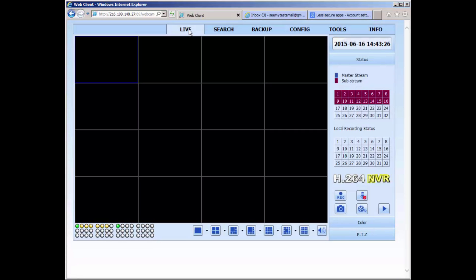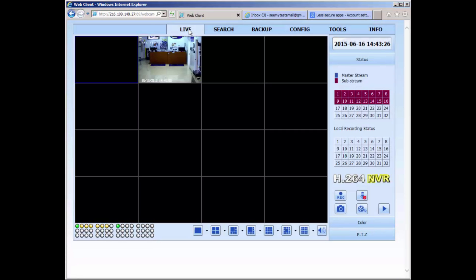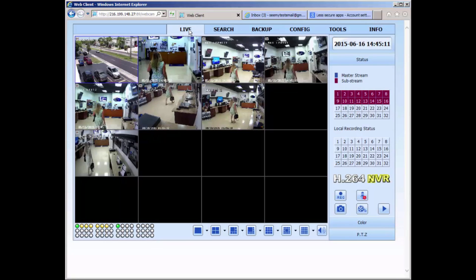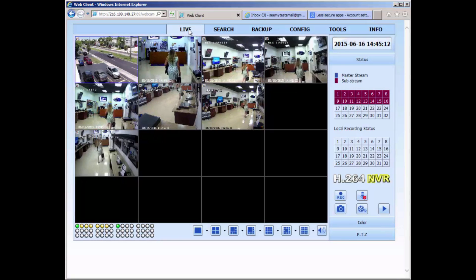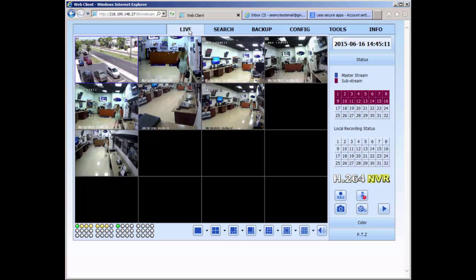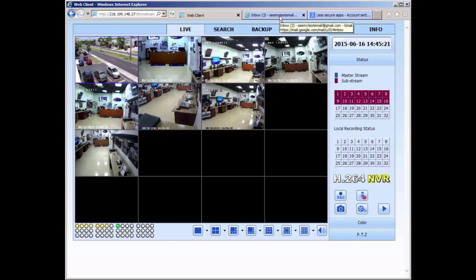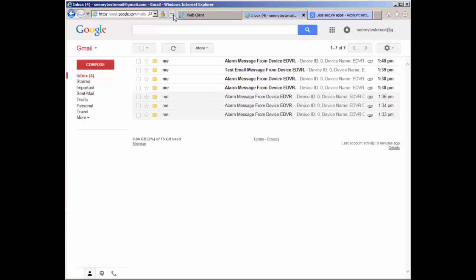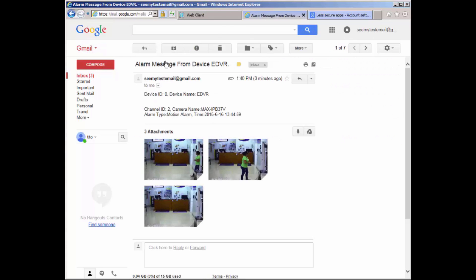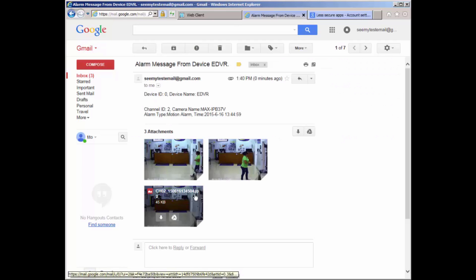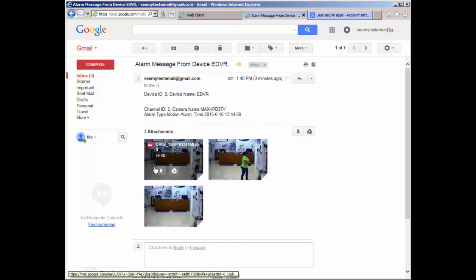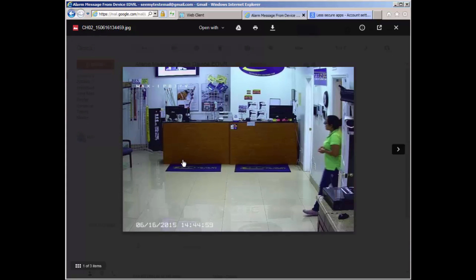Now let's see if we have some emails from the motion trigger. This is an example of a motion trigger email. Here you have three pictures that are sent with two second increments between each picture.